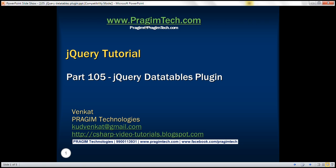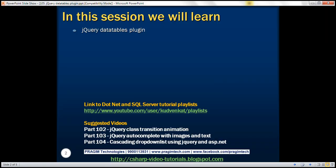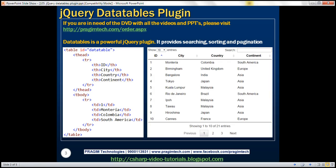This is part 105 of jQuery tutorial. In this video, we'll discuss jQuery DataTables plugin. DataTables is a powerful jQuery plugin. It provides searching, sorting and pagination out of the box. Let's understand this with an example.